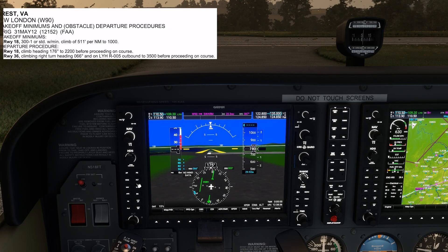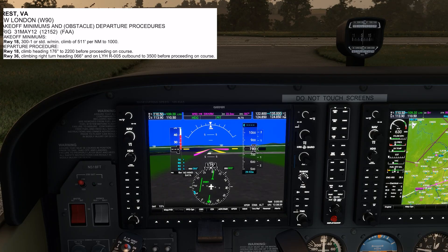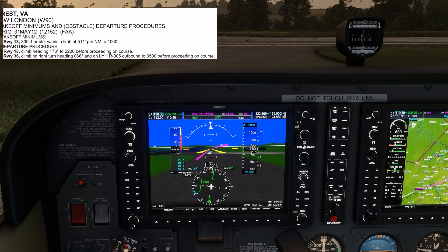We push the heading button to activate heading mode on the flight director. Then we bug our filed altitude — let's say it's 5000 feet. We push FLC and set our climb airspeed to arm that.